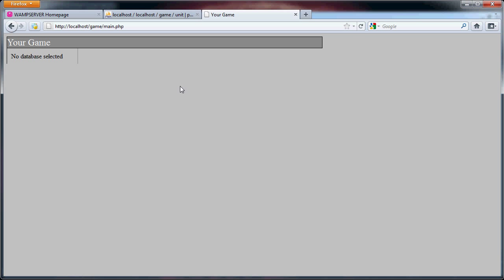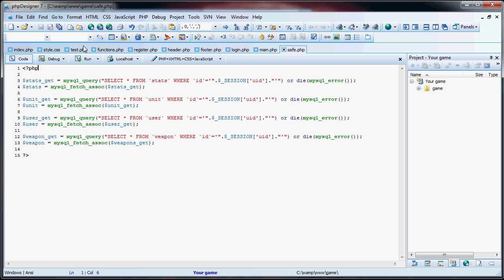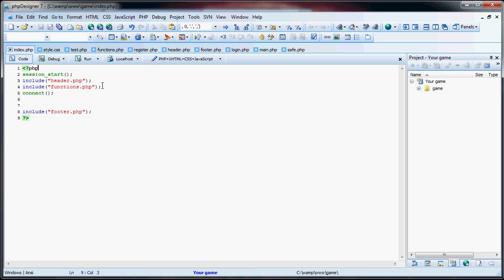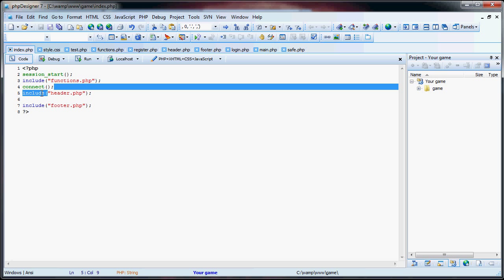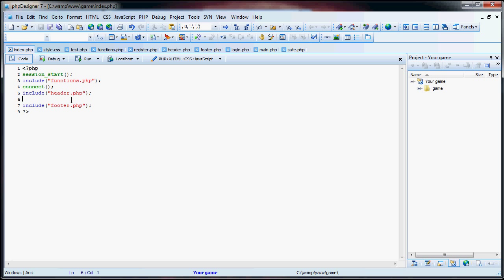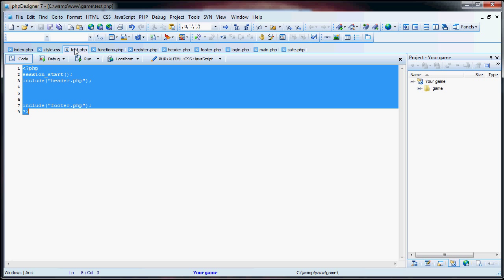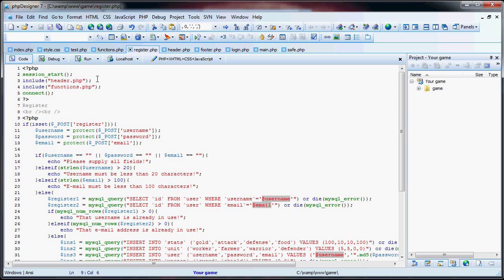So now we have here — no database selected. Why? Because we didn't actually connect. Let me just calm down and think. So what we're going to do is, in our page, it's going to look like this: session start, include functions, connect, include header, content goes here, and include footer. I'm just going to quickly change that in the few pages that we have.